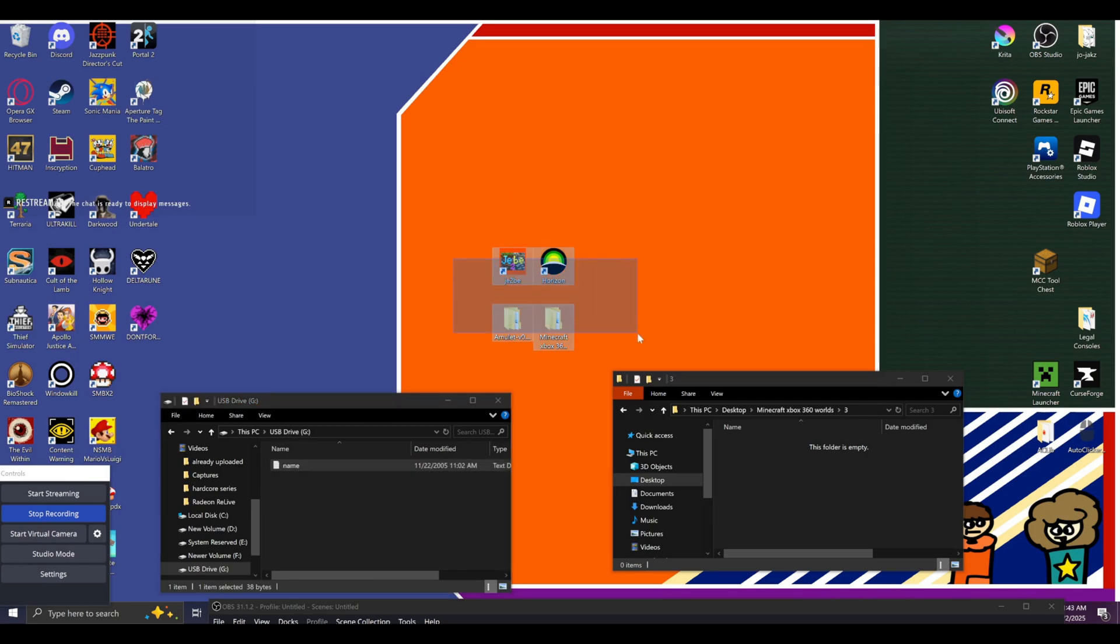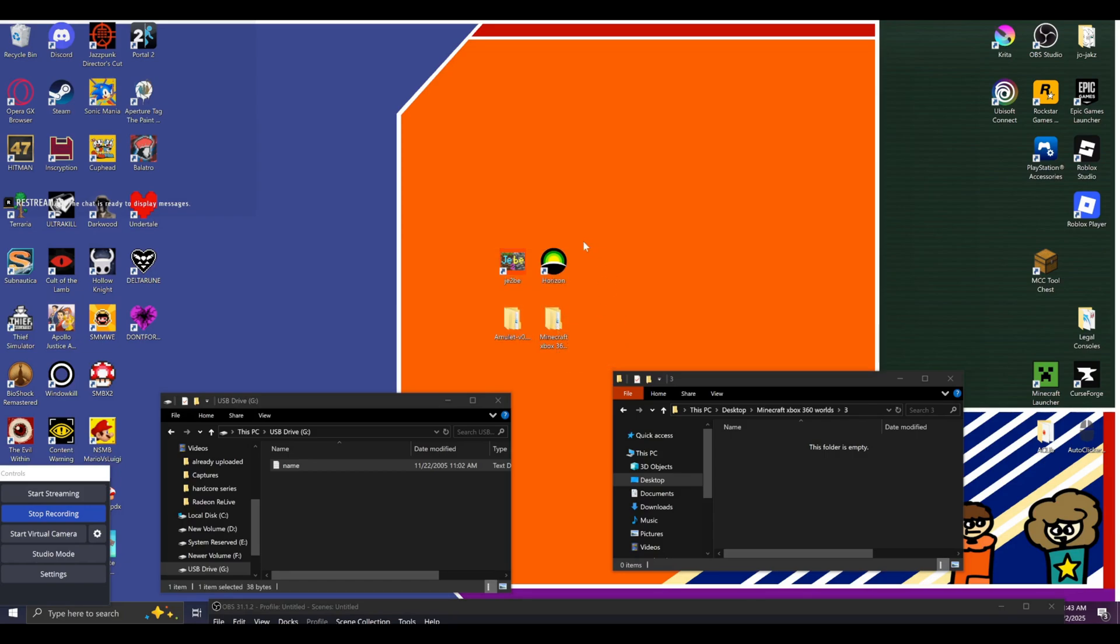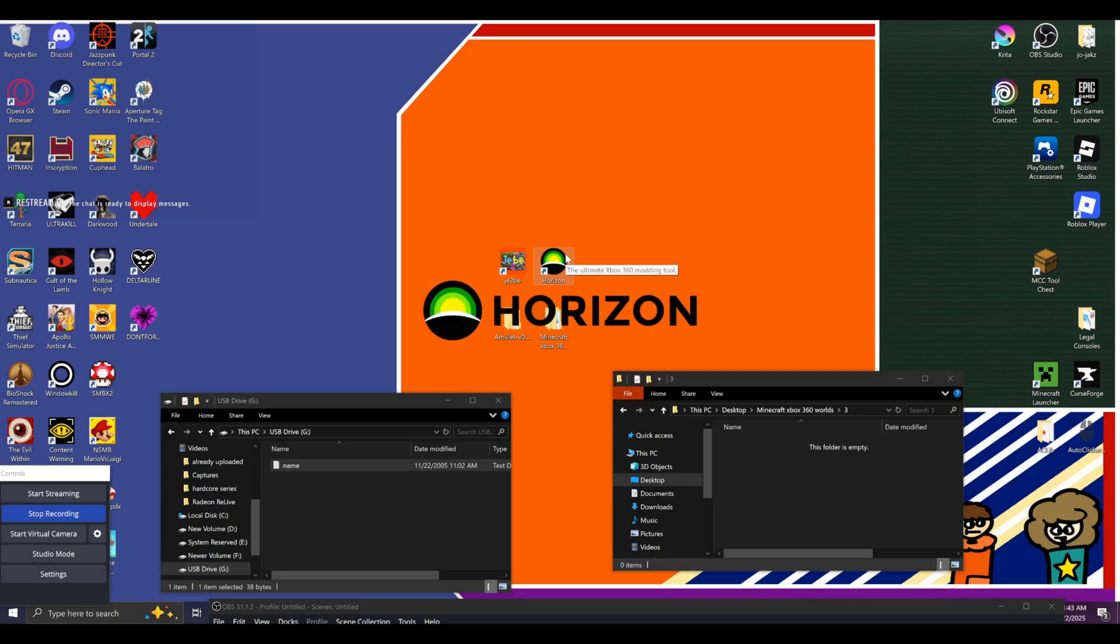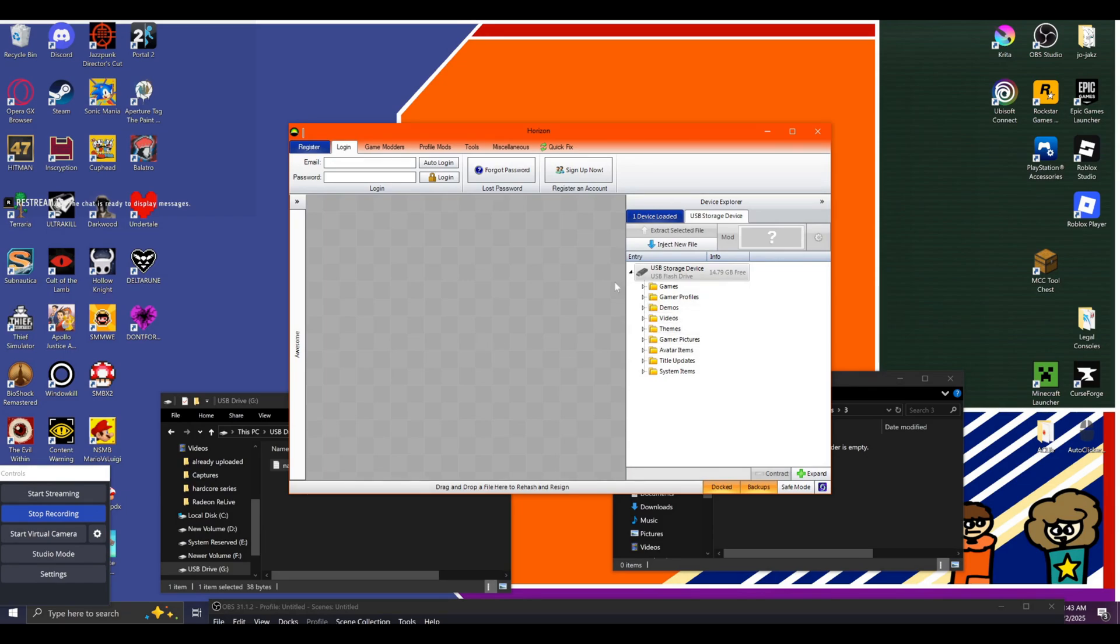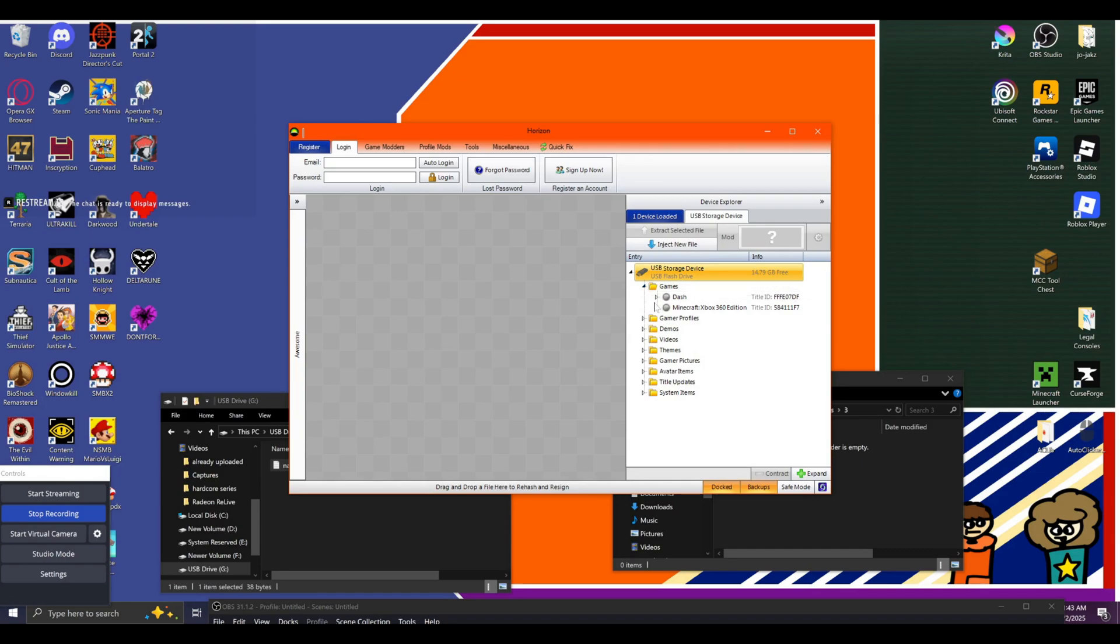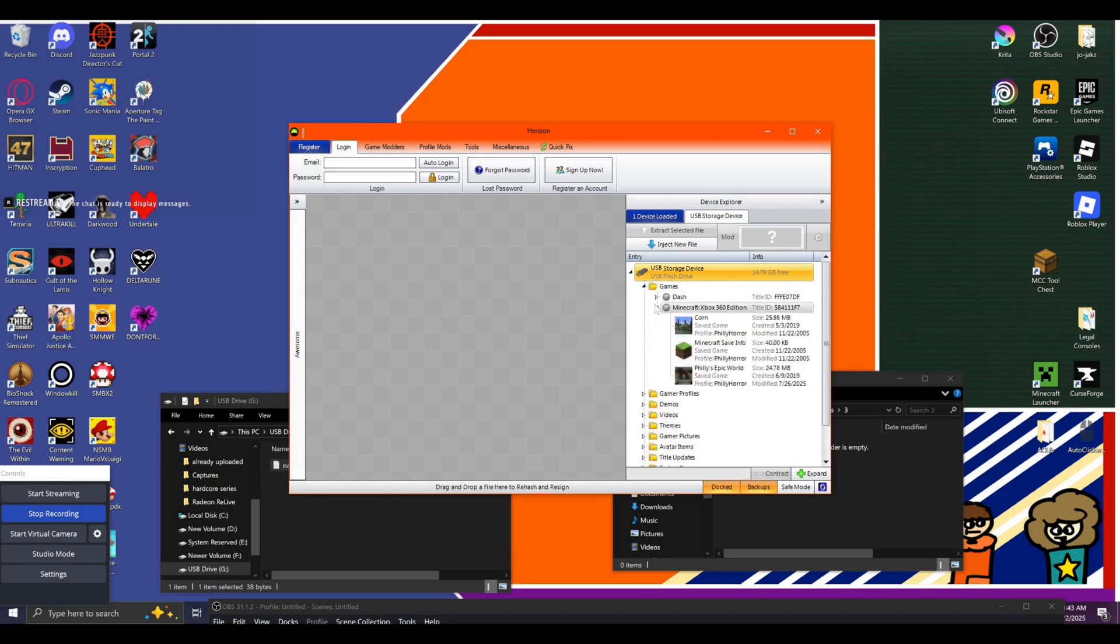So, there's only like three programs you need for this. First you'll need Horizon, an Xbox 360 modding tool. This will allow you to go into Xbox 360 files and extract them. Obviously, you're going to want to open it. And this should pop up almost immediately. You'll want to go to games, Minecraft, and then you'll see the world you put on it. If you don't, you'll have to go back to your 360 and put the world on the file.